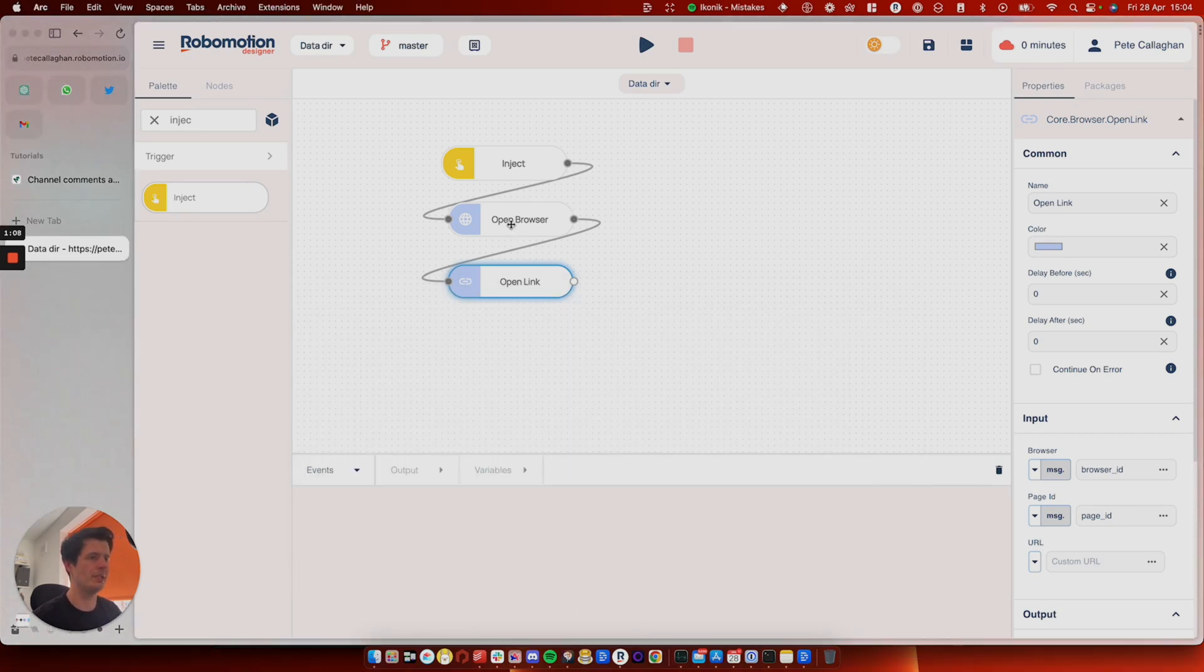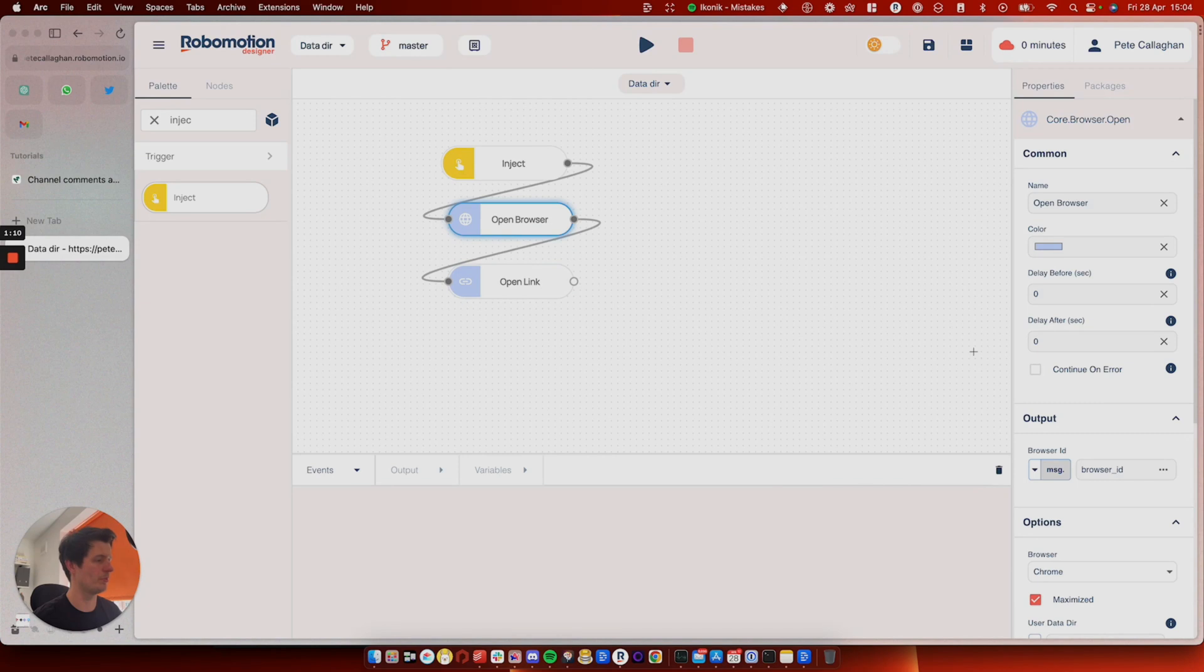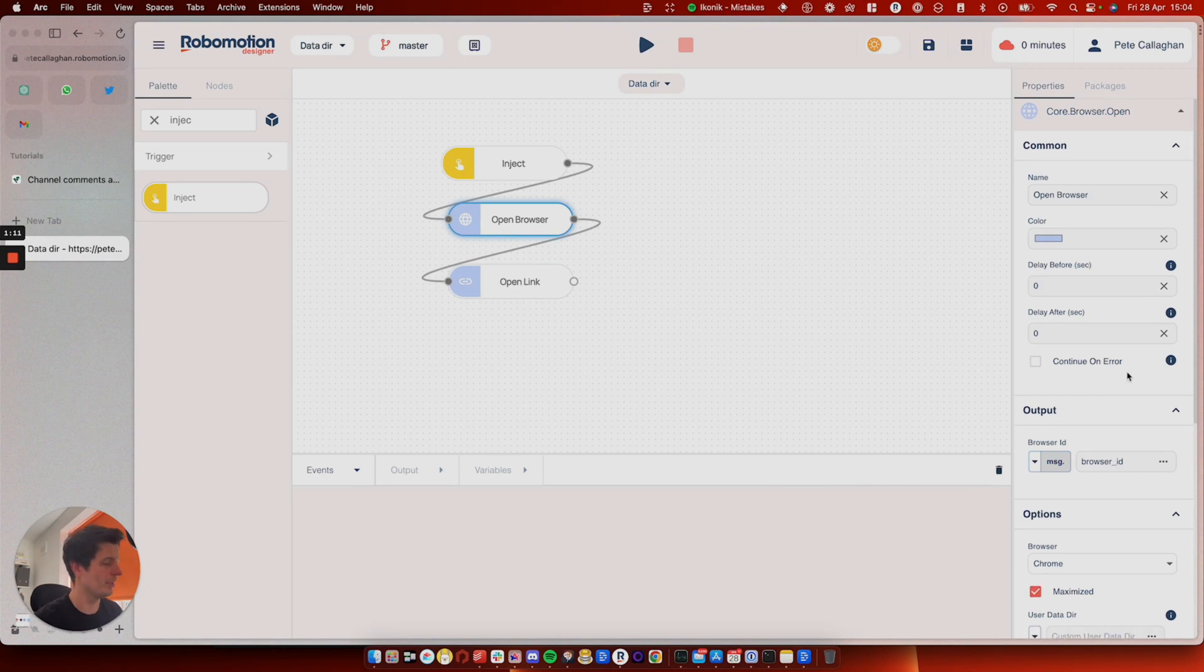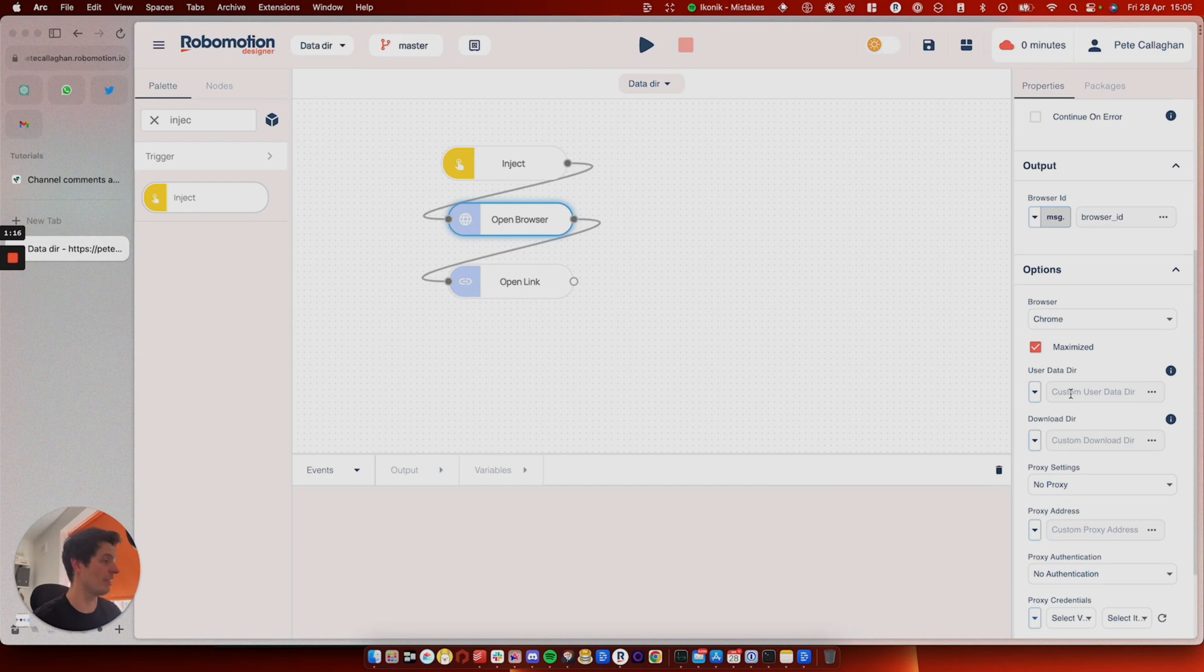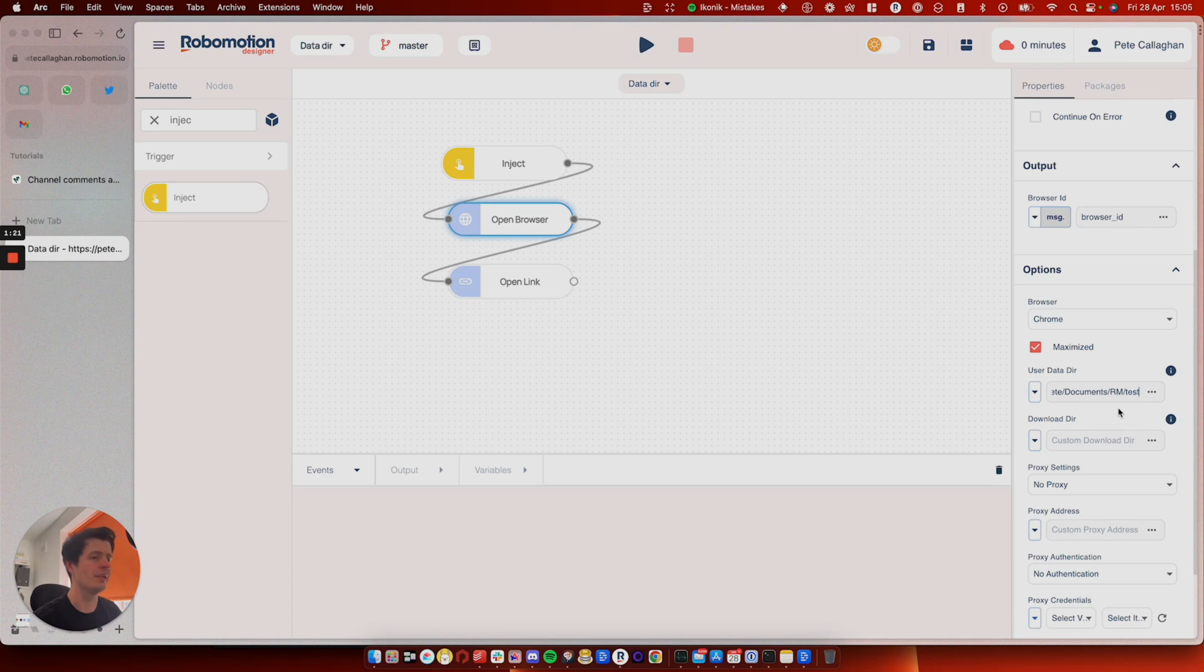So in Robomotion, you go to open browser. If you scroll down, you will see user data dir, which means user data directory, and you're using a custom path. So you paste this in here.